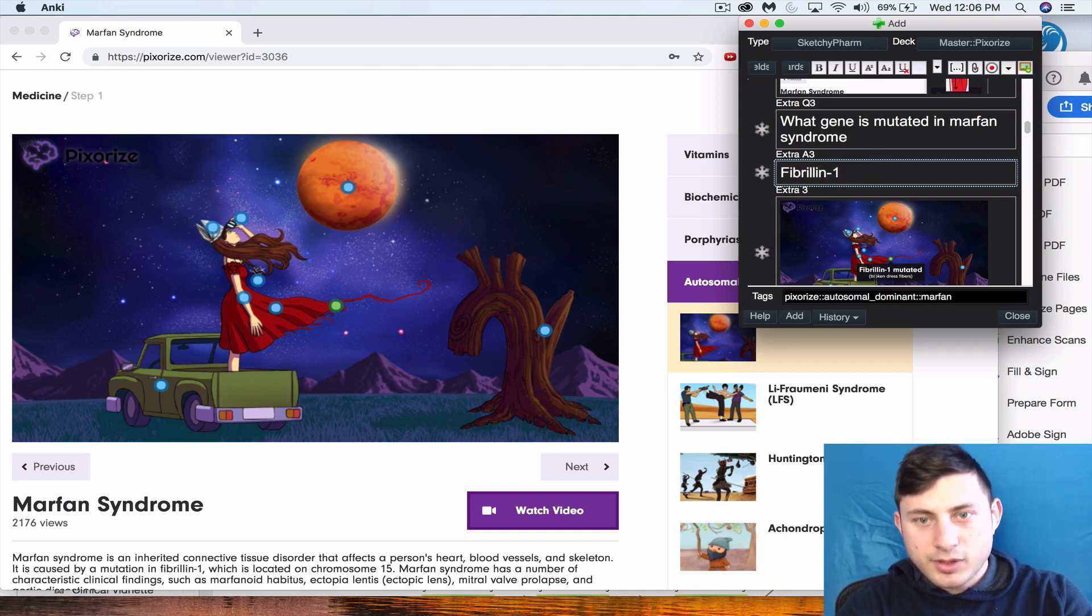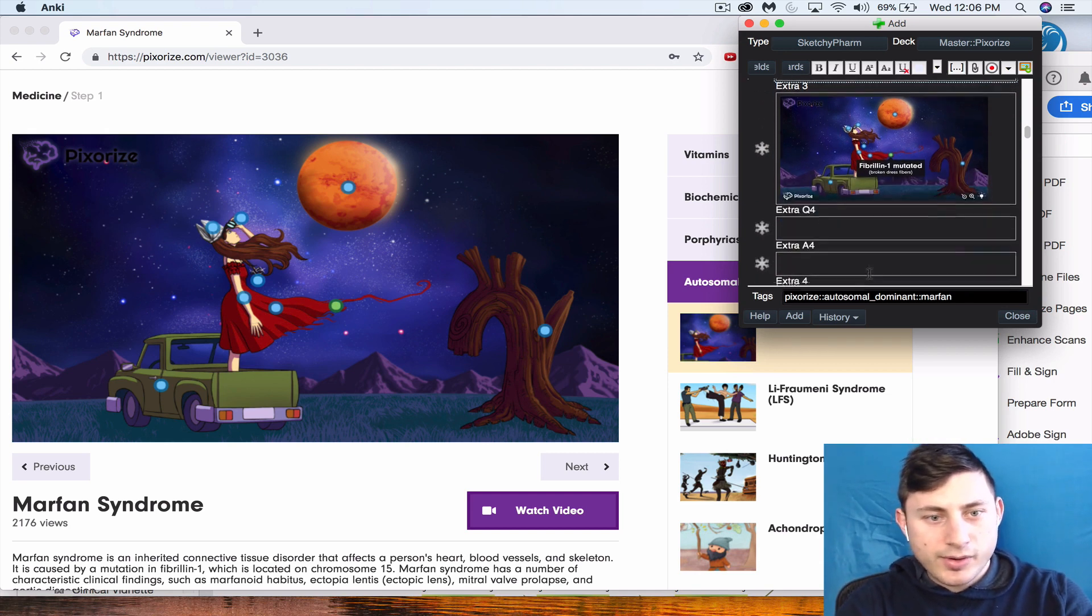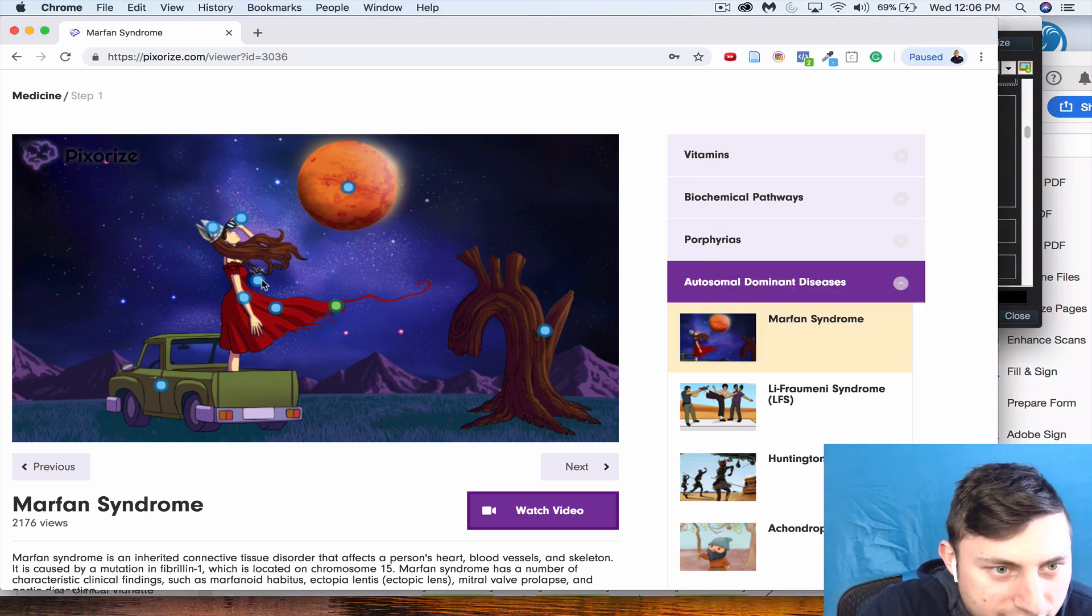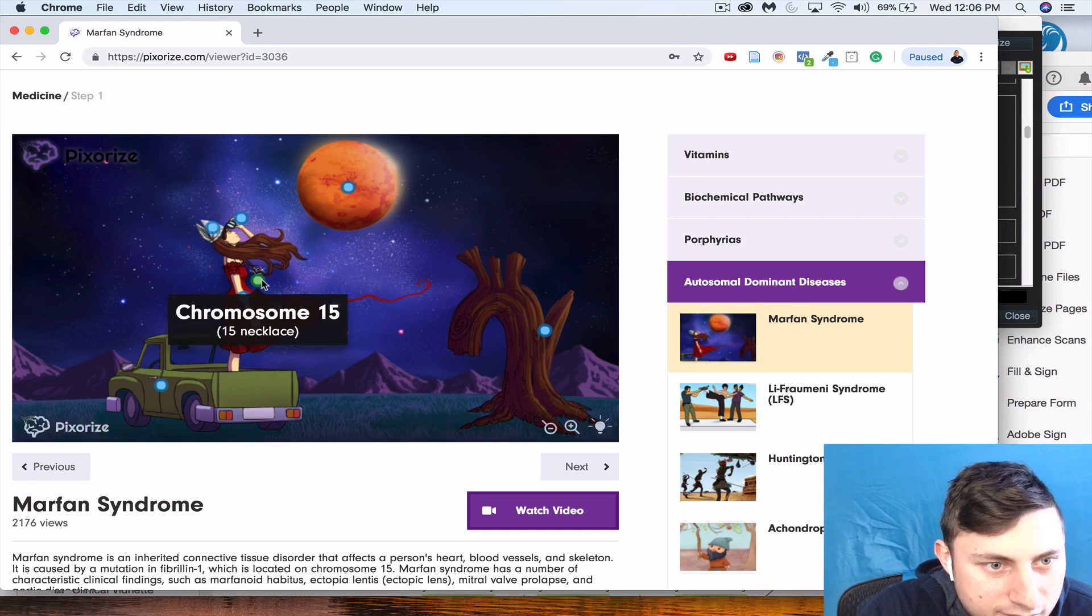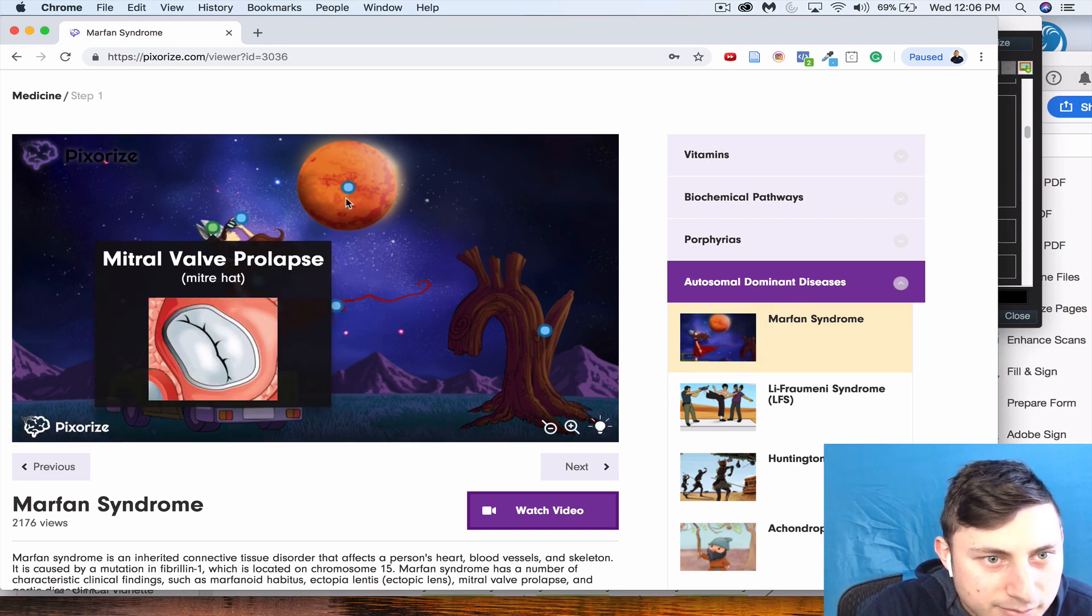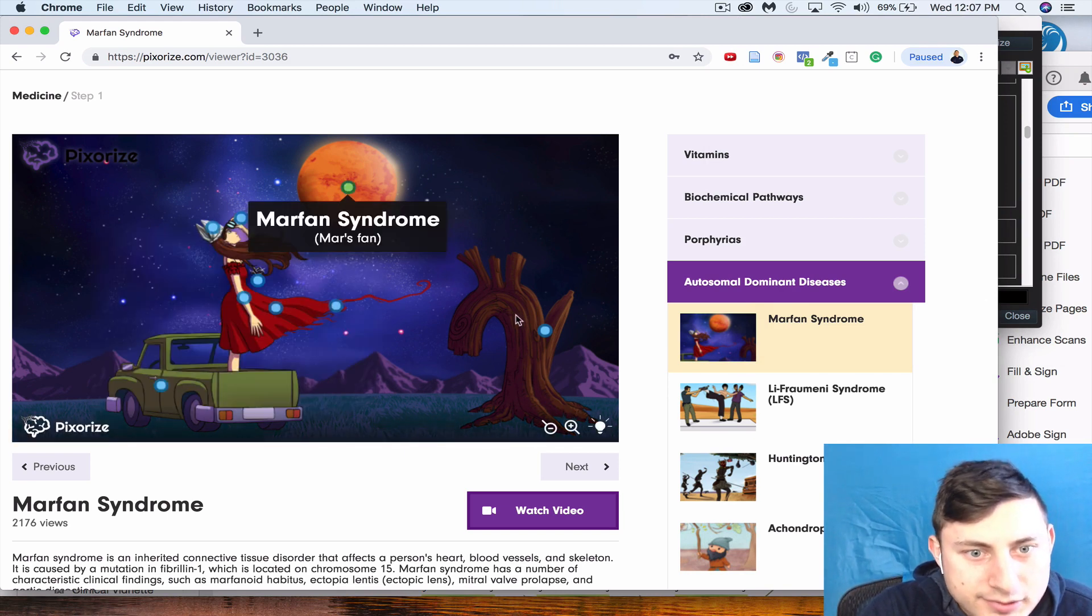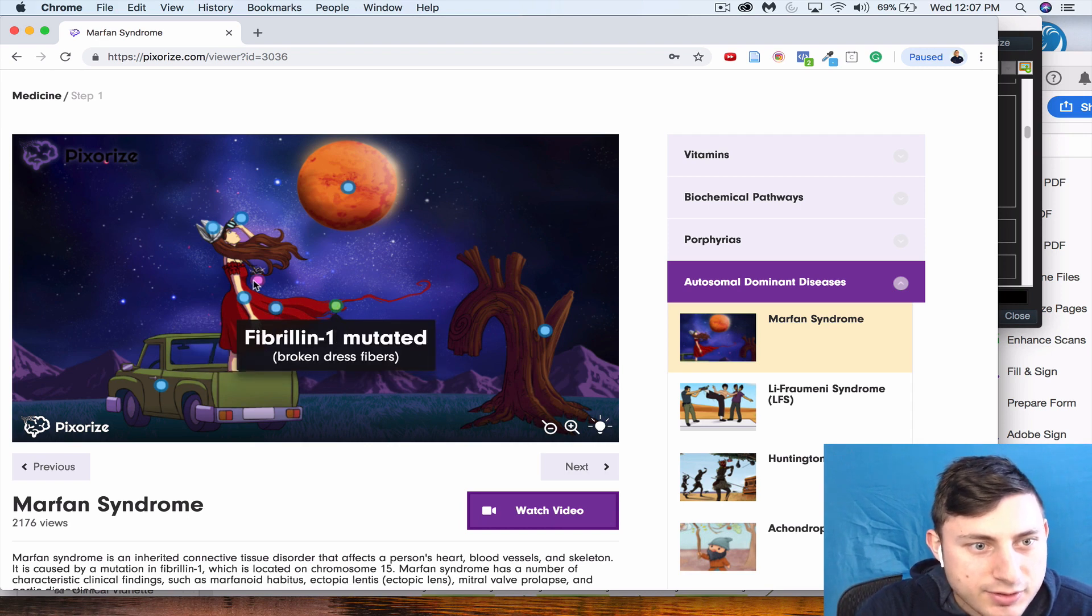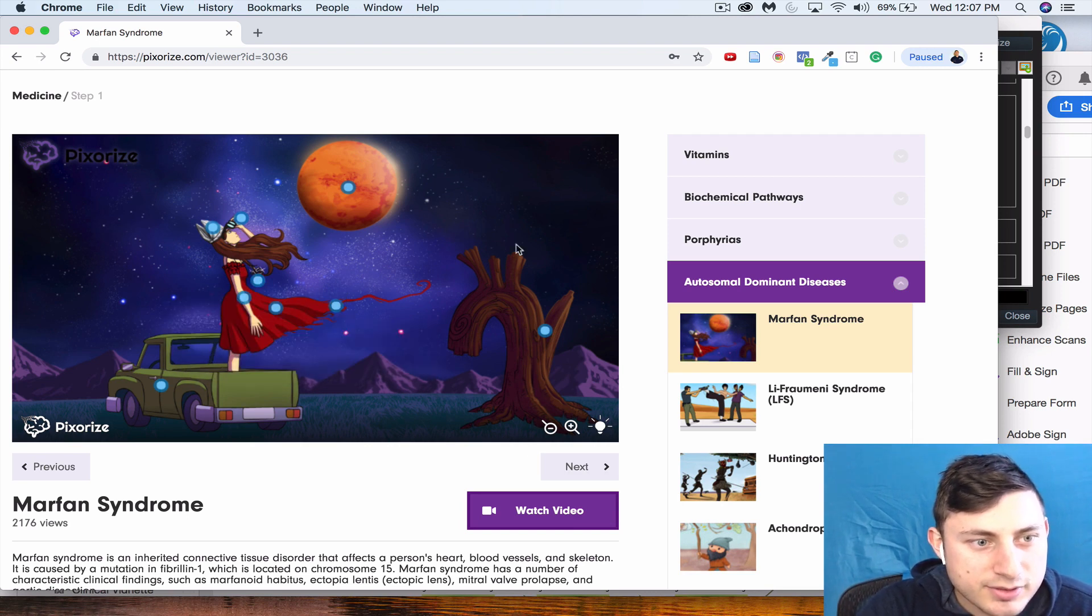Fibrillin-1. Awesome. And did we leave anything out? Chromosome 15, upper? Yep, I think that's it.